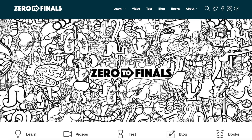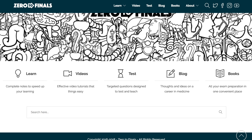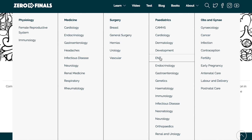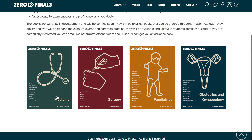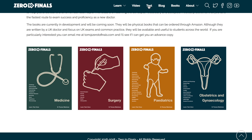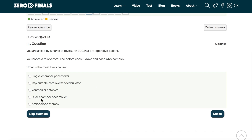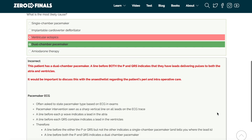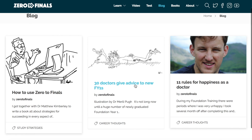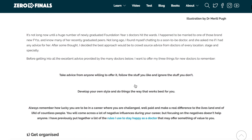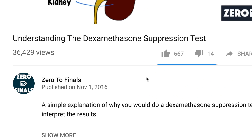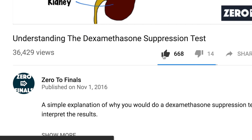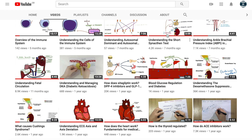There are plenty of other resources on the Zero to Finals website including notes on various topics covered in medical school with specially made illustrations. There's also a test section with loads of questions to test your knowledge in preparation for exams, and a blog where ideas about a career in medicine and tips for success as a doctor are shared. If you want to help out on YouTube, leave a thumbs up, a comment, or subscribe to the channel to find out when the next videos are coming out.